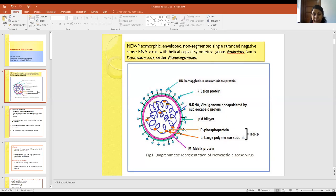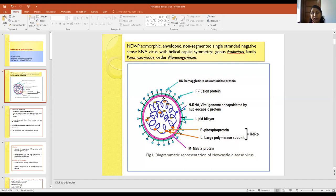This picture depicts the structure of the virus. The virus has helical symmetry and the nucleocapsid is helical. Around this, matrix protein is present. The envelope is present and on the envelope, fusion protein and HN — hemagglutinin-neuraminidase — proteins are present as spikes. In the center, the phosphoprotein and polymerase protein are present along with the genome.